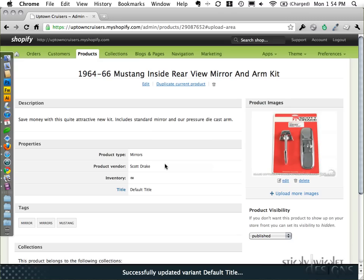And then I can go back to products. And now we'll see we do get an image for that particular one. So then I move on to the next one and go through the same steps. So that's just a very quick overview on managing products.